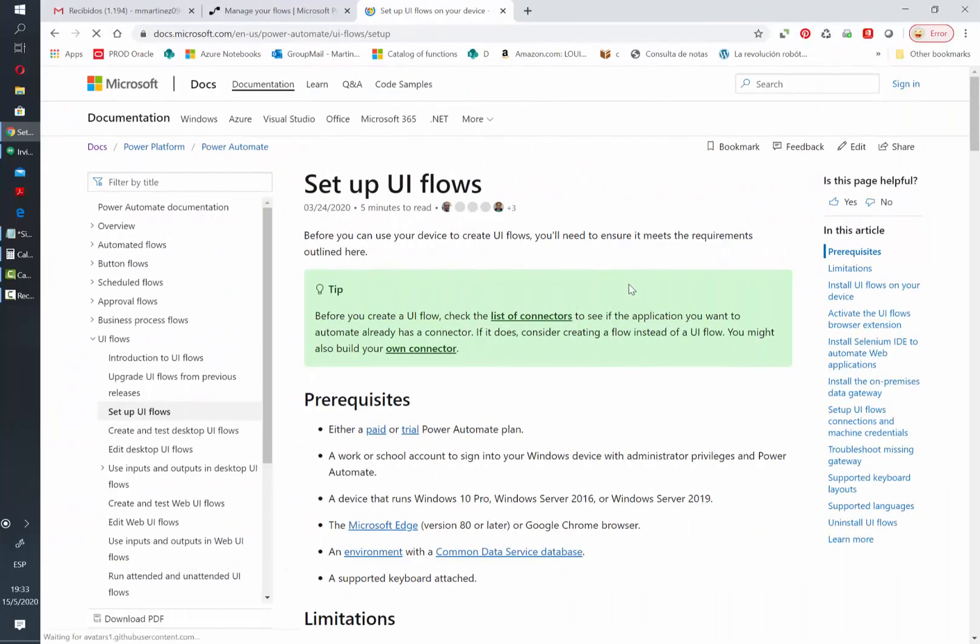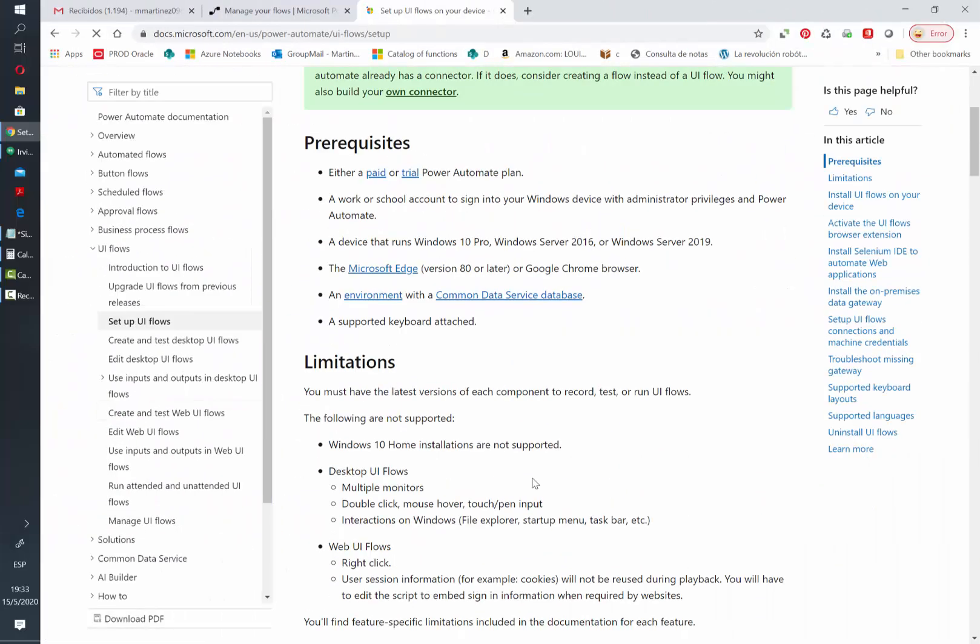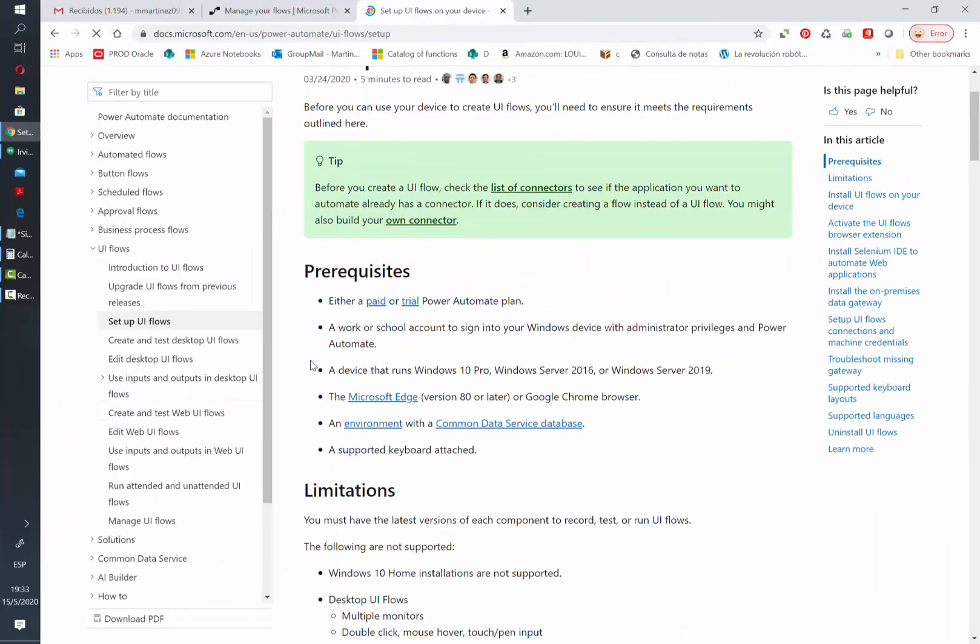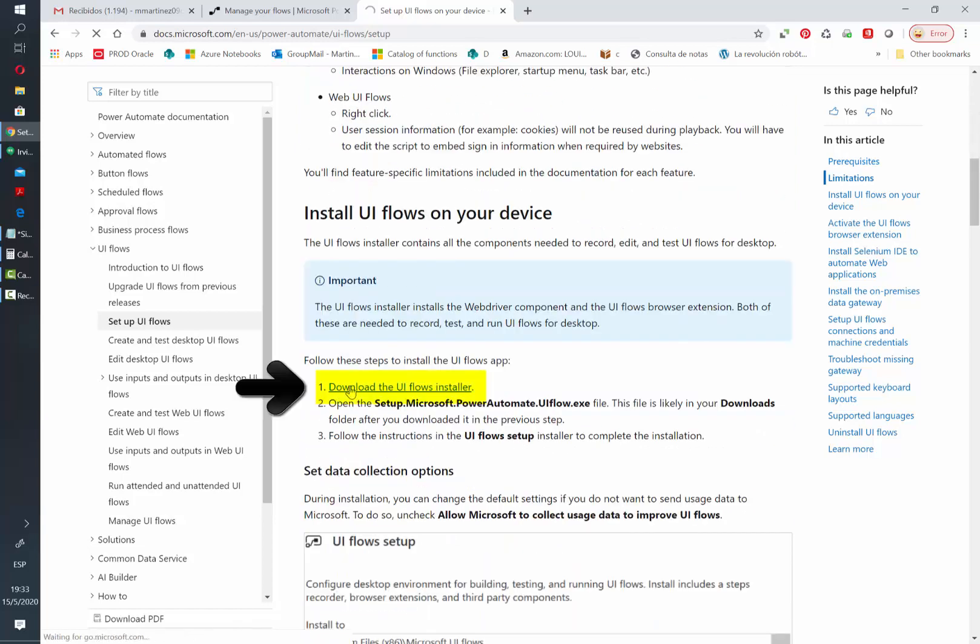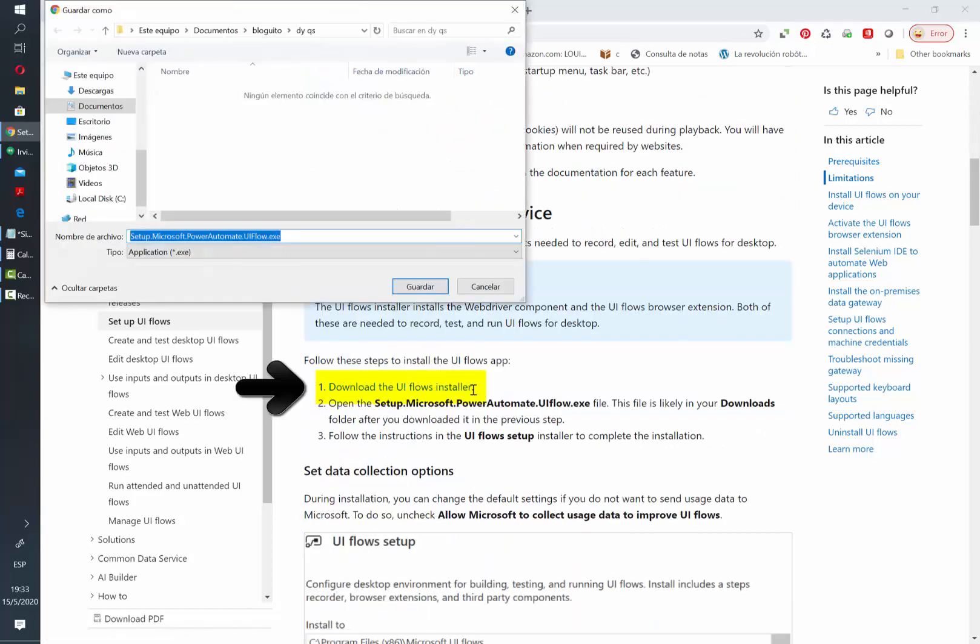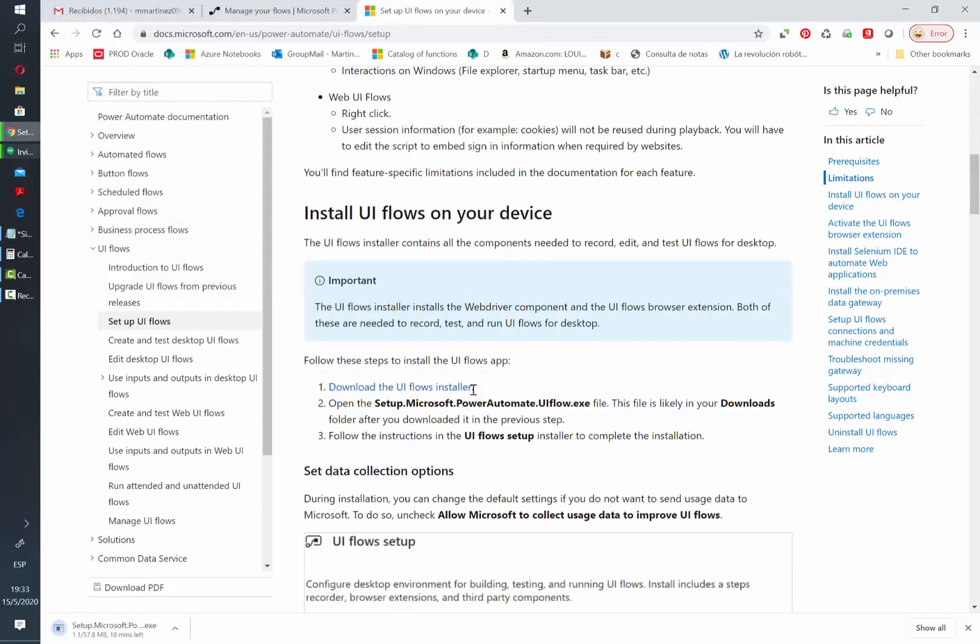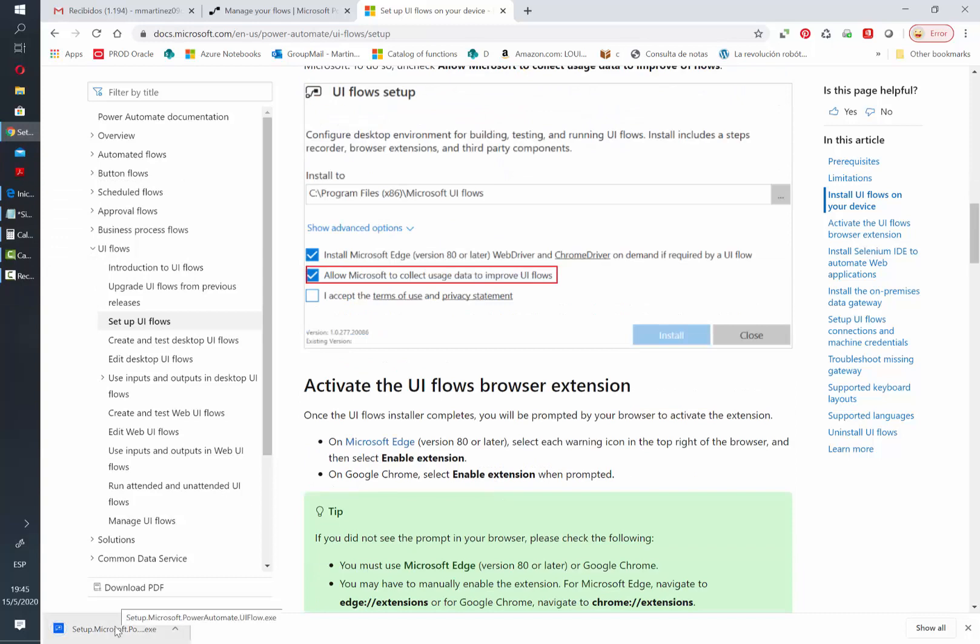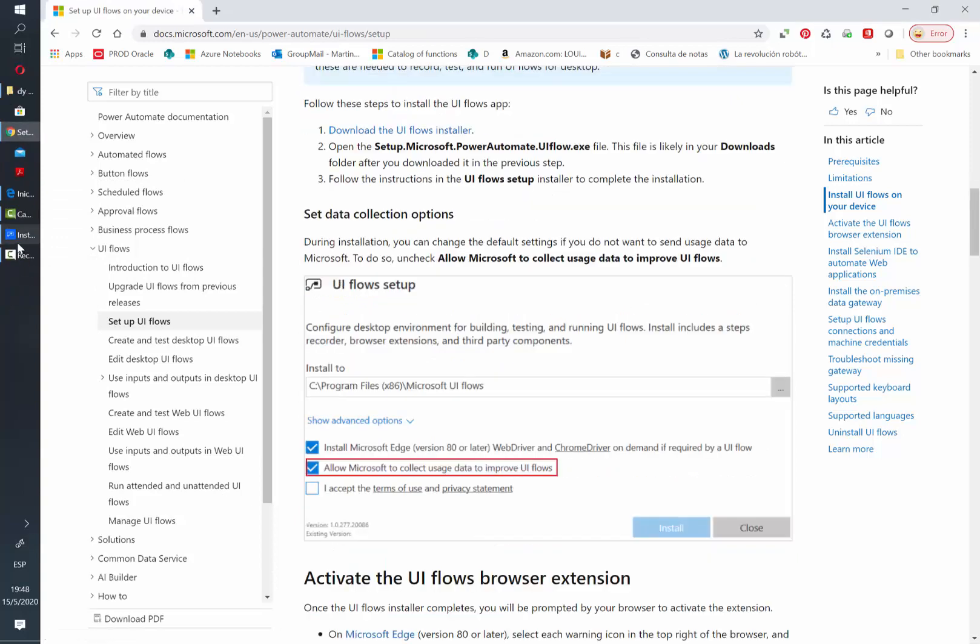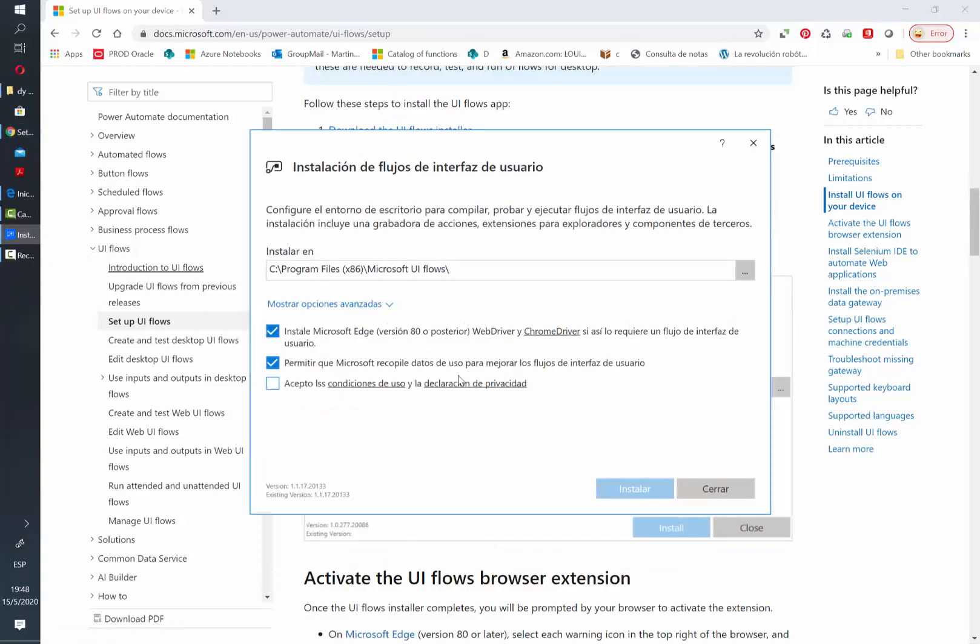We need to go to their documentation page. They have some instructions to guide us in the process. The first thing that we need to do is to download the installer. Once that's completed just open it and then accept the terms and conditions and click on install.